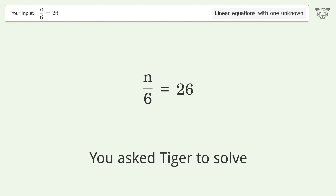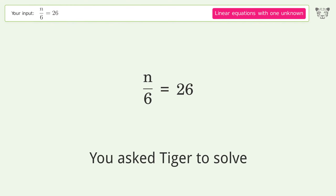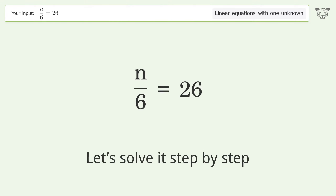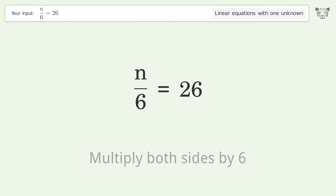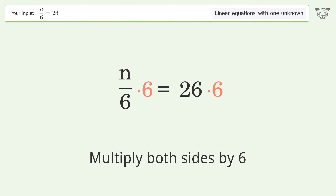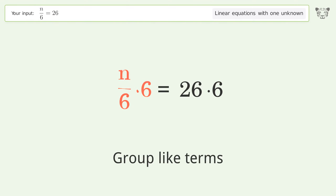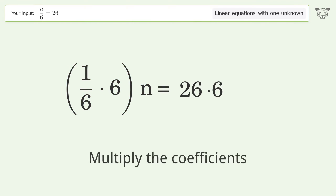You asked Tiger to solve this — it deals with linear equations with one unknown. The final result is n equals 156. Let's solve it step by step: isolate the n, multiply both sides by six, group like terms, multiply the coefficients.